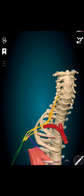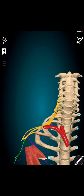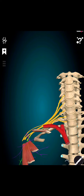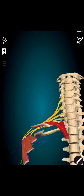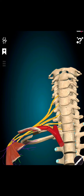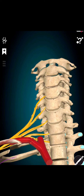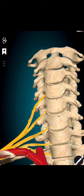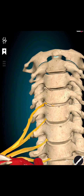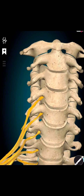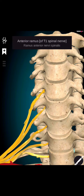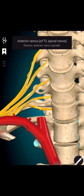The brachial plexus is a network of nerves that originate from the spinal cord and control the muscles of the shoulder, arm, and hand. It is located in the neck and armpit region and it supplies sensation and motor function to the upper limb.